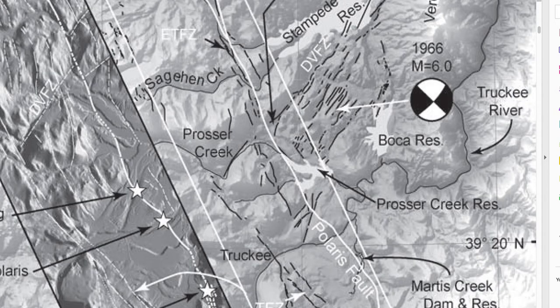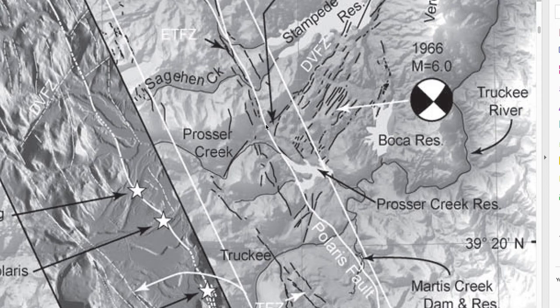First, we find the point on a map published in the Bulletin of the Seismological Society of America by Hunter and others in 2011. That point is where the Dog Valley fault — this dark line here — intersects the Polaris fault — this white line here — right about there. That point has a decimal latitude of approximately 39.41 degrees and a decimal longitude of minus 120.19 degrees.